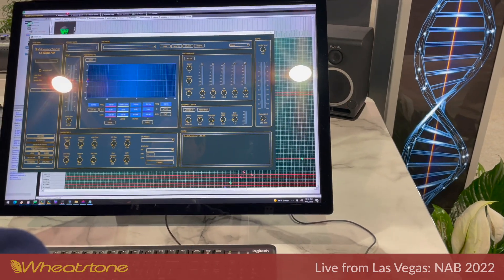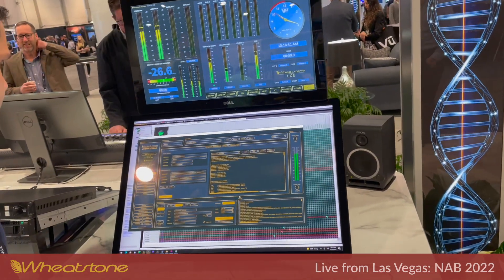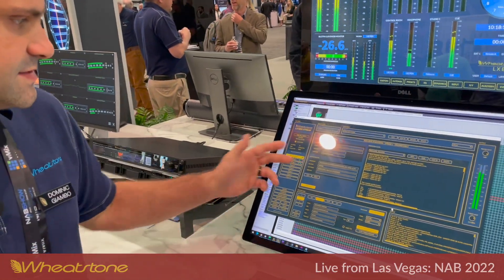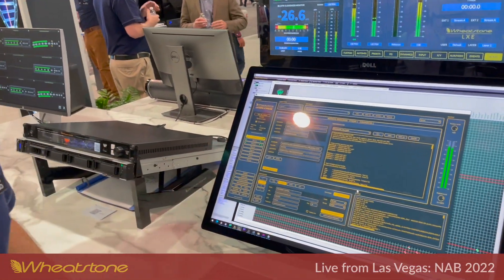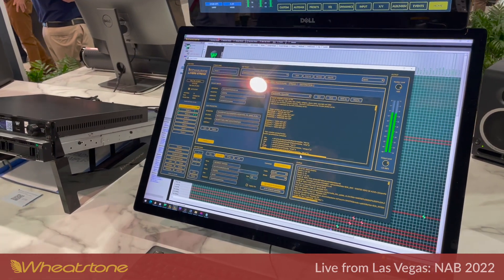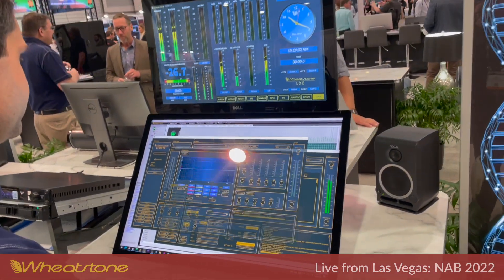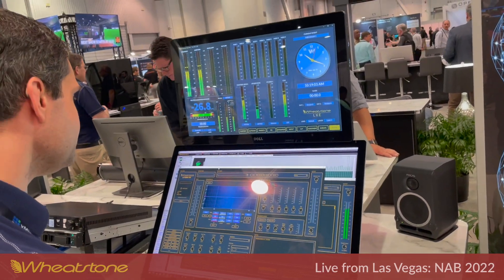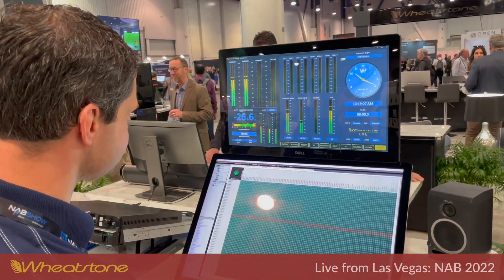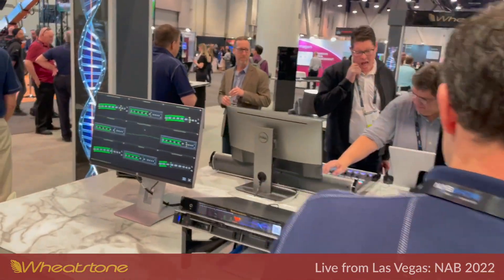Our Layers FM product and our Layers streaming product are both connected to the server and running at the same time. Layers streaming is doing FM processing, and we have two mix engines running, which appear as blades in our system.